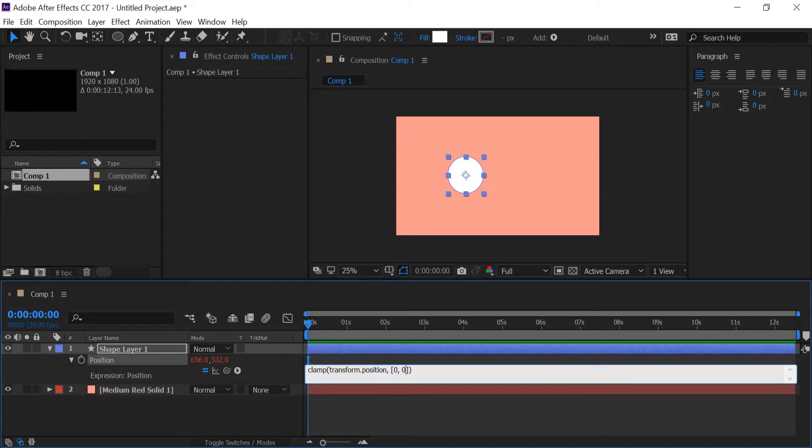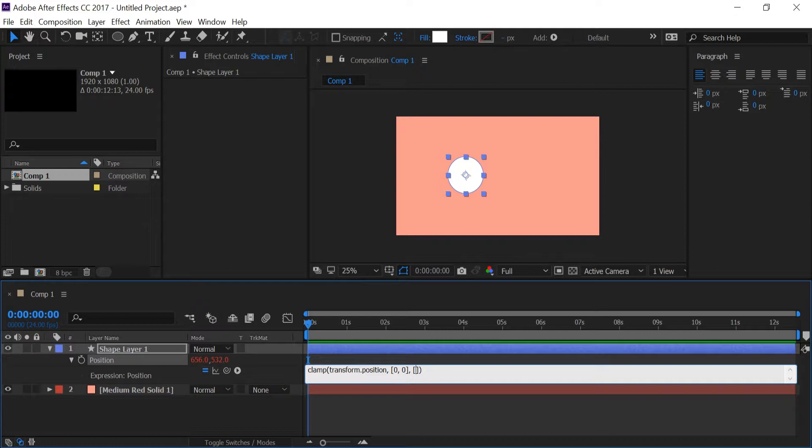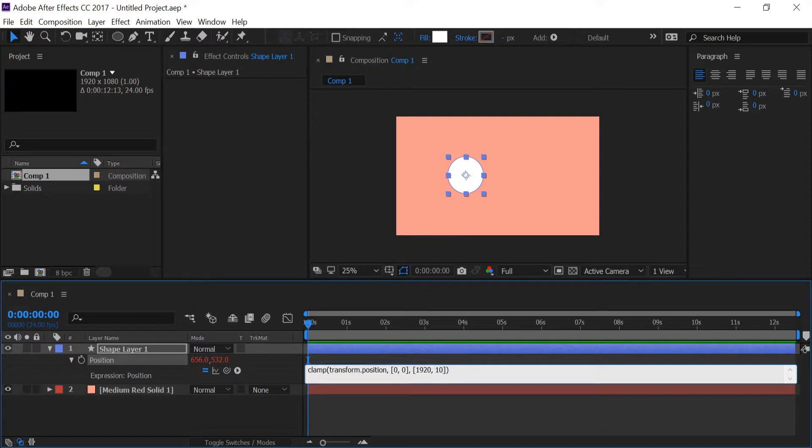And in the second array which is the max that I want the ball to go is 1920 by 1080, which is the width and height of the composition.